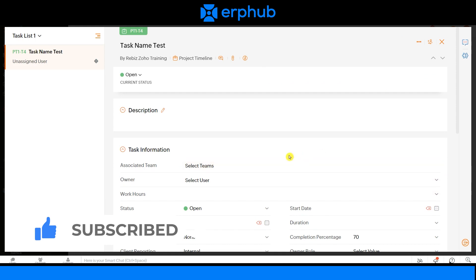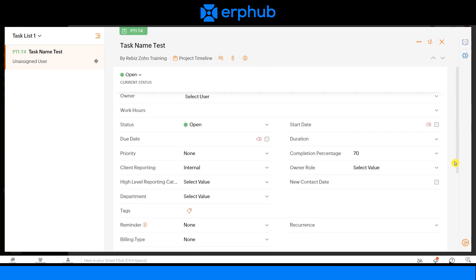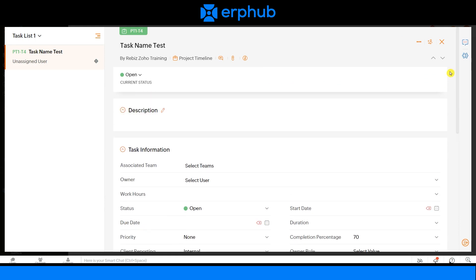Here you can see an overview of all the information you have filled out pertaining to the specific task. For more information and insights on Zoho, please subscribe to our channel. We'll see you next time.